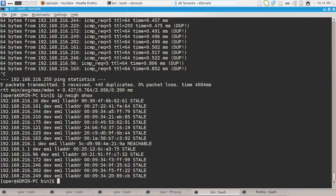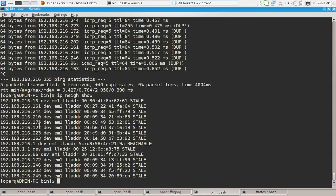Now the ip neighbor show command will have a bigger output because now my computer has the MAC IP mapping of all the PCs.